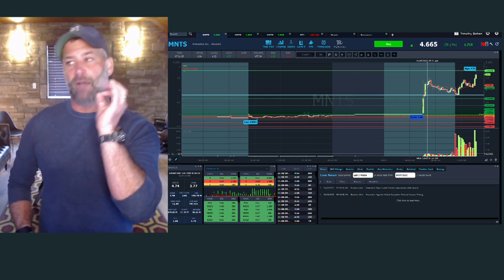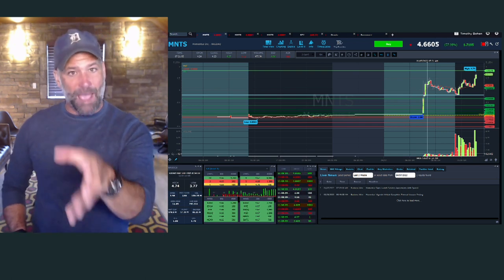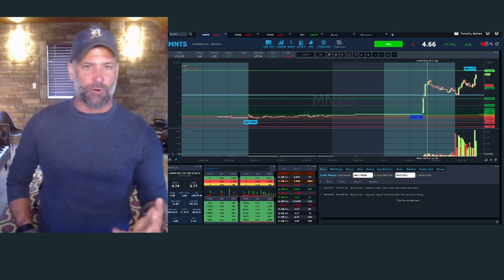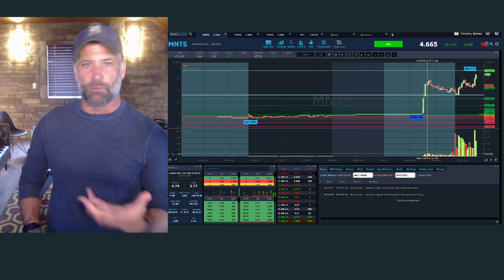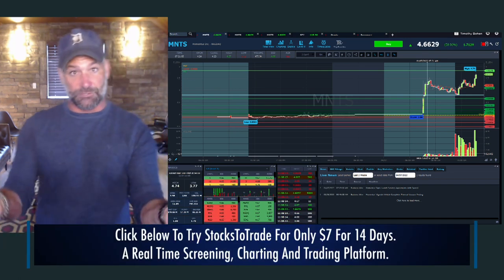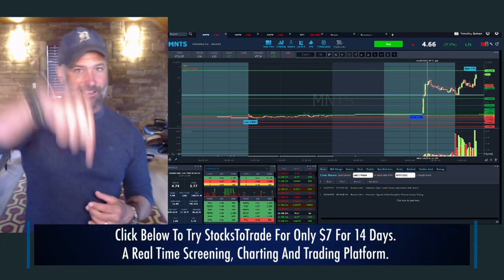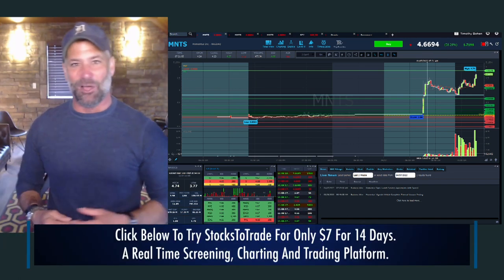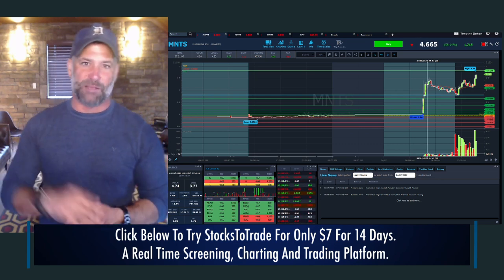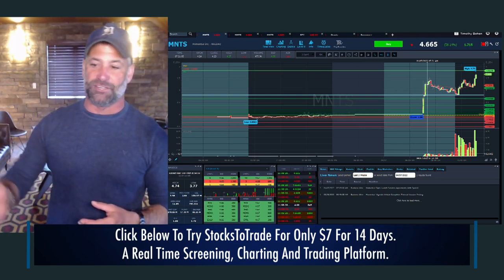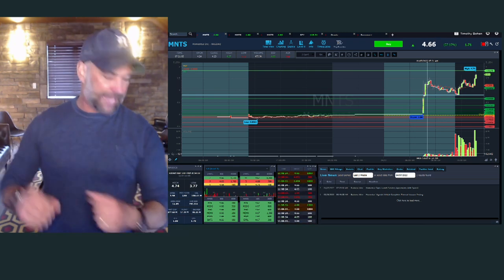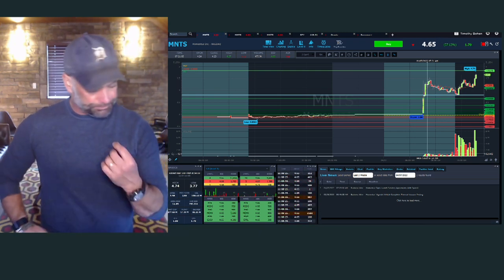My point is, I'm not a Robinhood basher, but definitely check out other charting platforms that have candlesticks. I'm a little biased — check out StocksToTrade, hit the link below. We've always got different specials and promotions running — great way to access all these tools and get the candlestick charts.